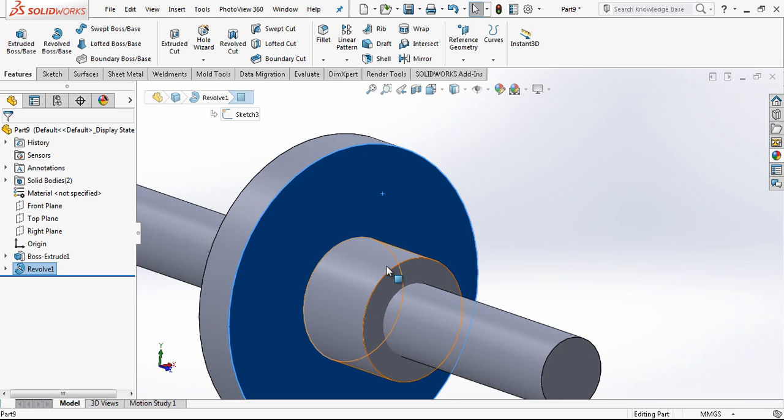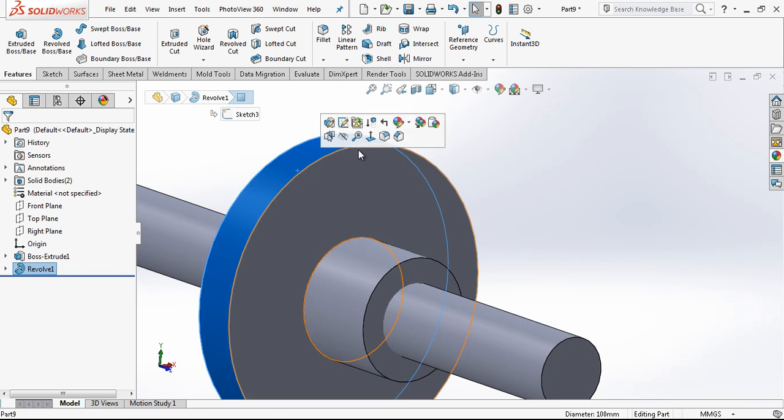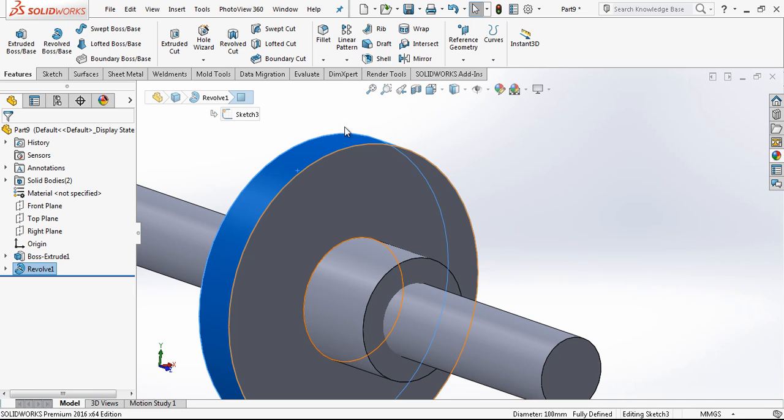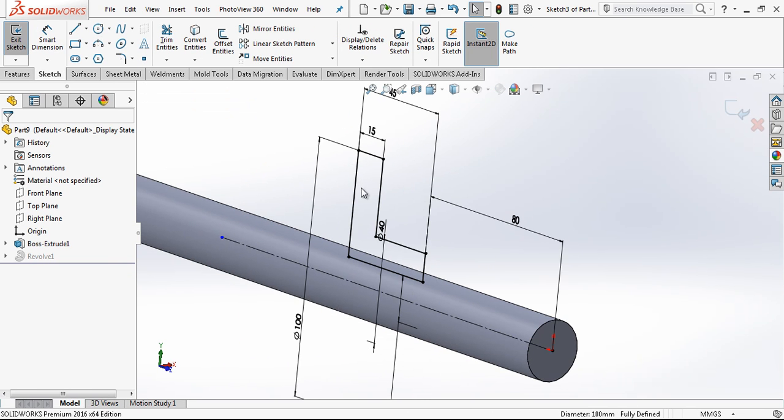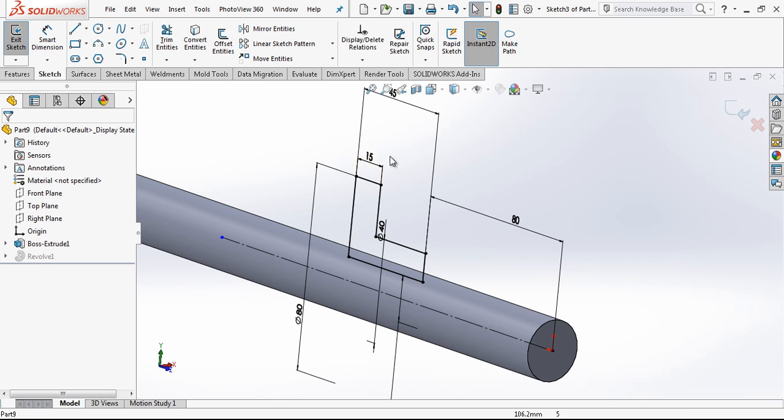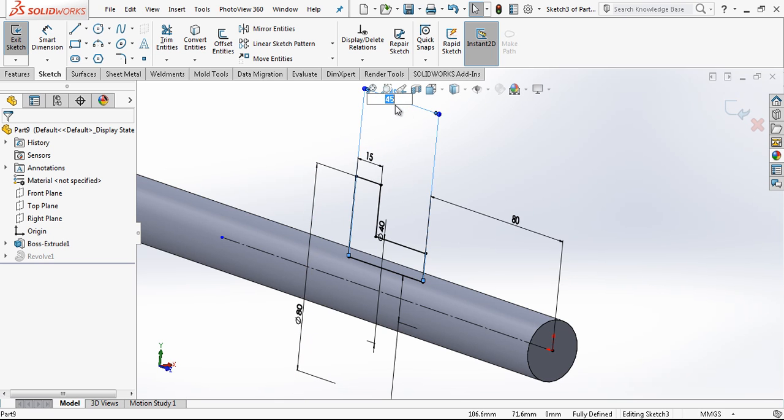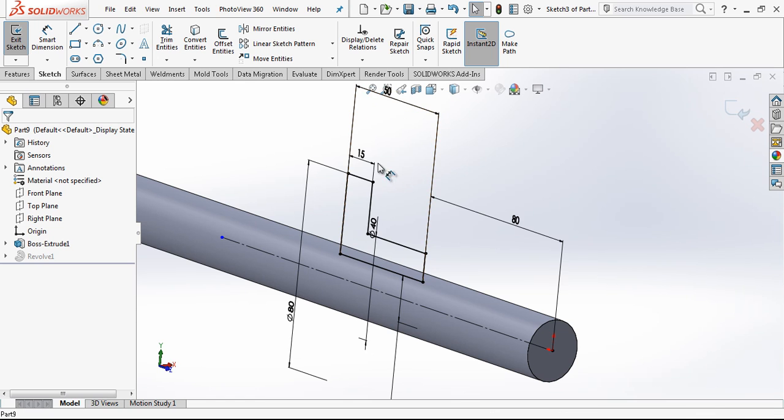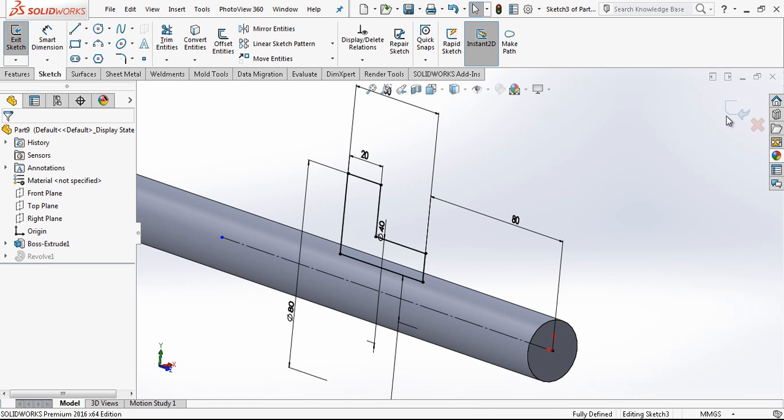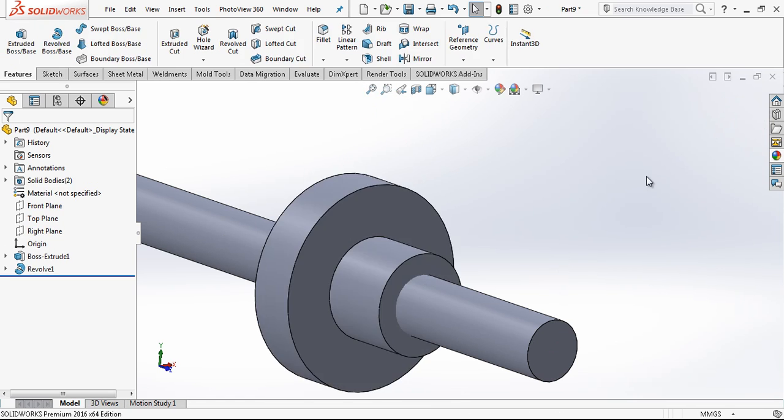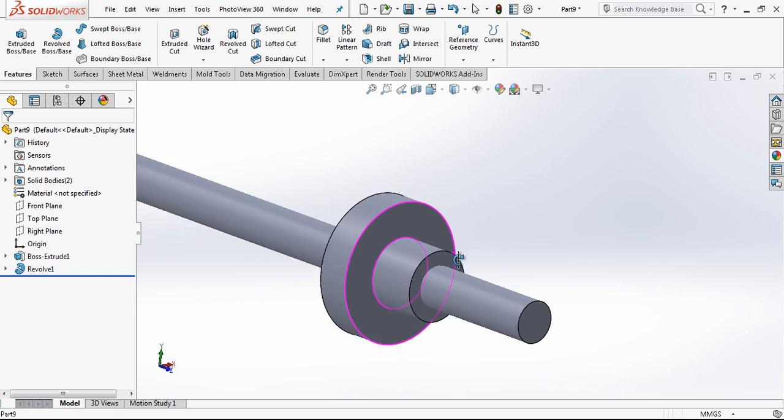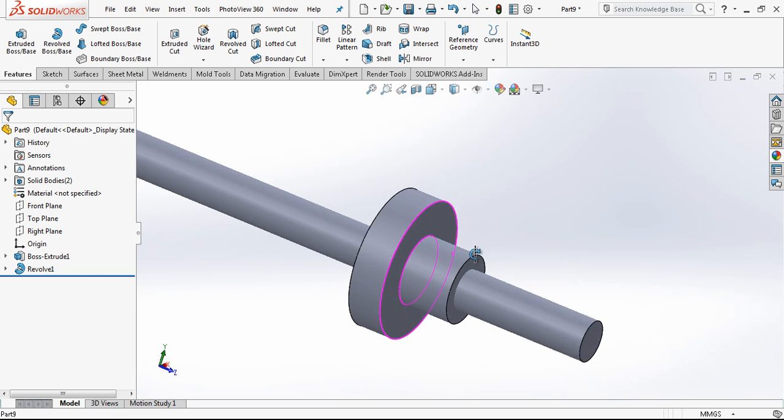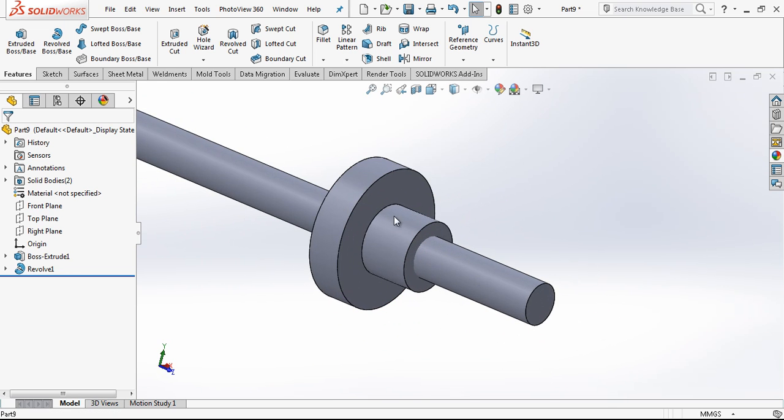According to this diameter, this diameter little bit looking like big and then I am changing it to 80mm and making this 50mm and this 20mm. It is looking better.